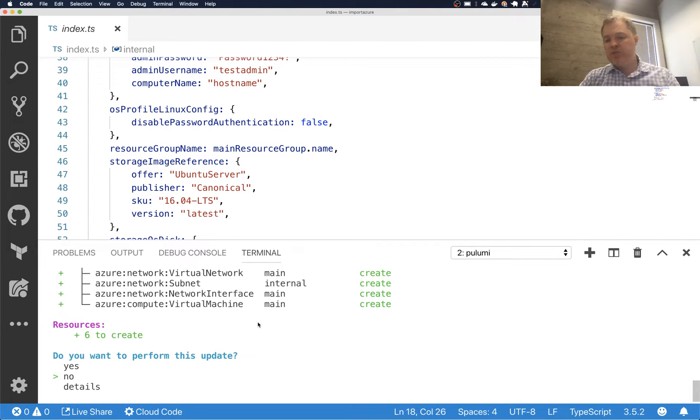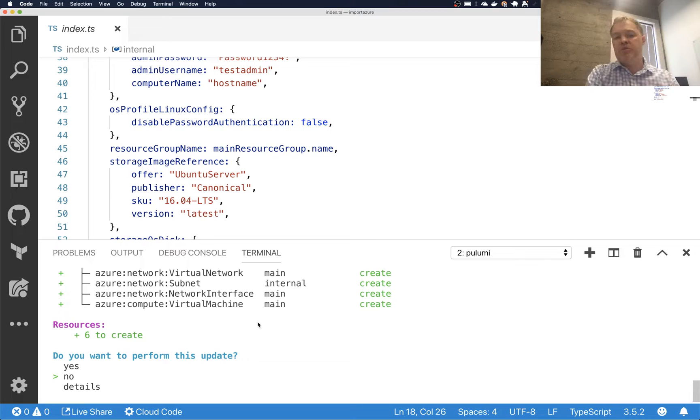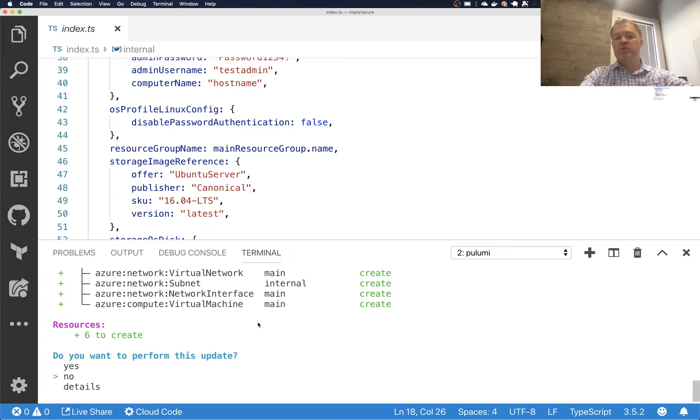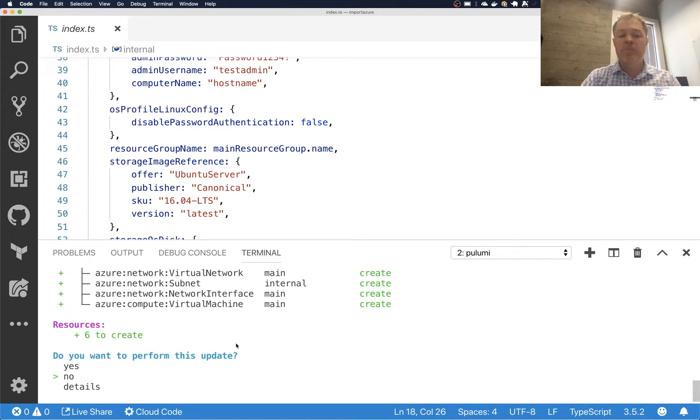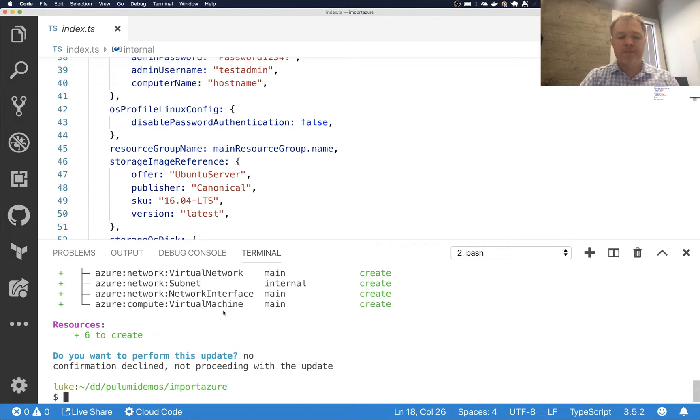Now in this particular case, what we want is not to create new resources. We actually want to go and say, hey, there are existing resources. I want you to adopt those into the management here. So we want to import instead of create.